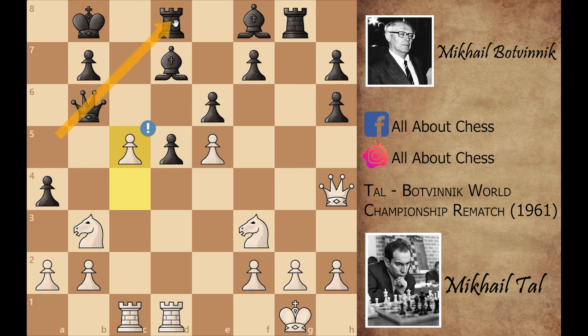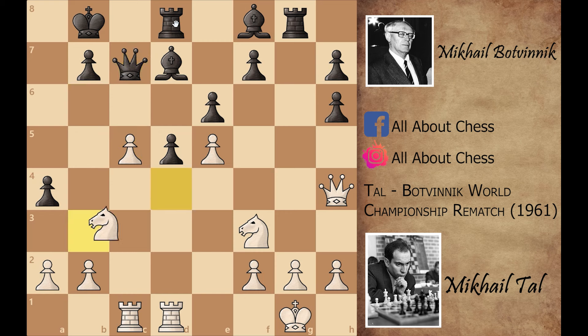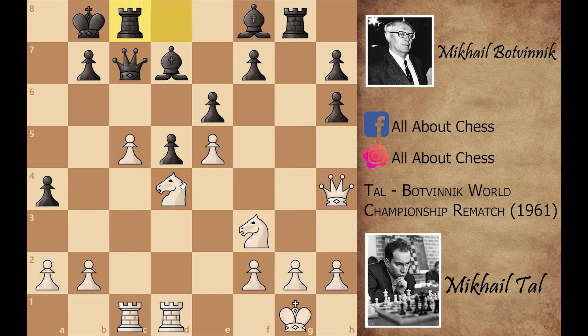Now knight to b3. a4 attacks the knight, but Mikhail Tal first played c5 — remember you cannot leave this diagonal. So the only move for Black is to play queen to c7, and now knight b to d4. That's how Mikhail Tal centralized his knight.